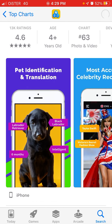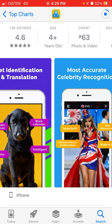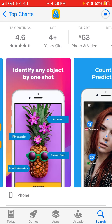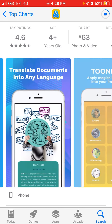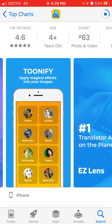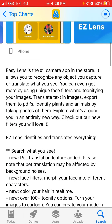For example, you can identify a dog, do celebrity recognition, identify any object, or predict countries. You can also translate documents, generate cartoons, translate text in images, export to PDF, and identify plants and animals by taking photos of them, plus explore what's around you.